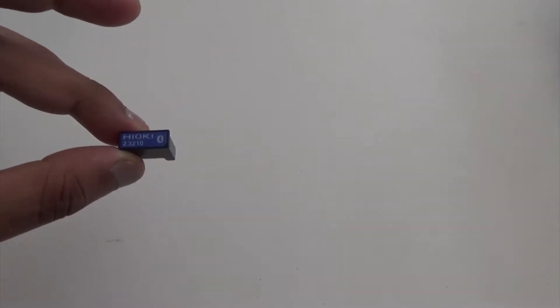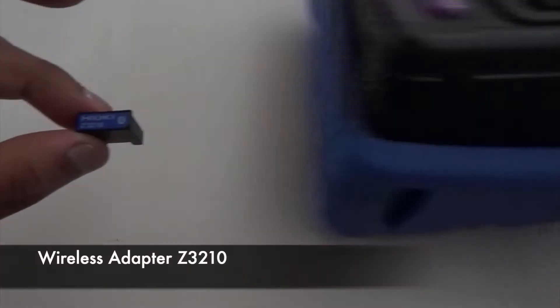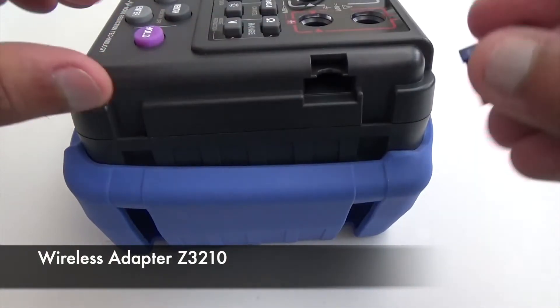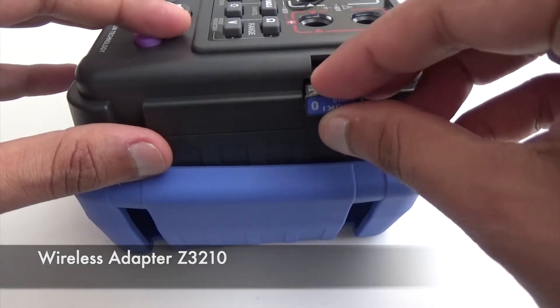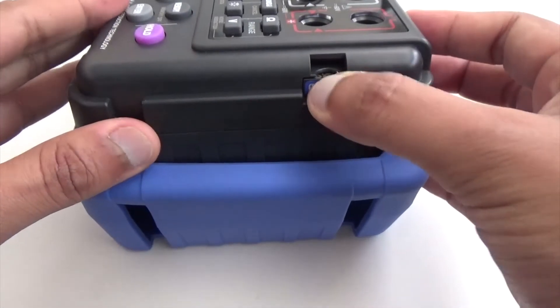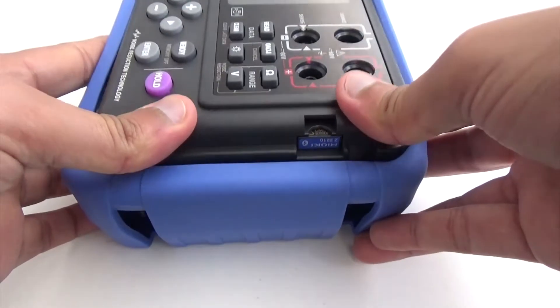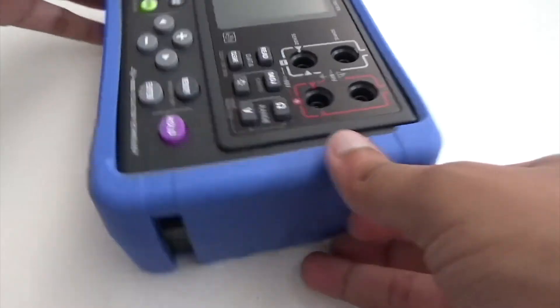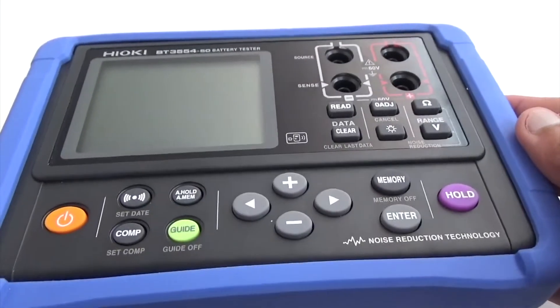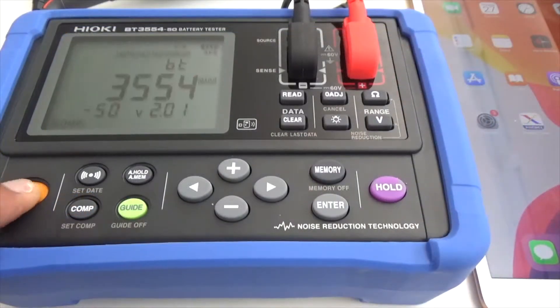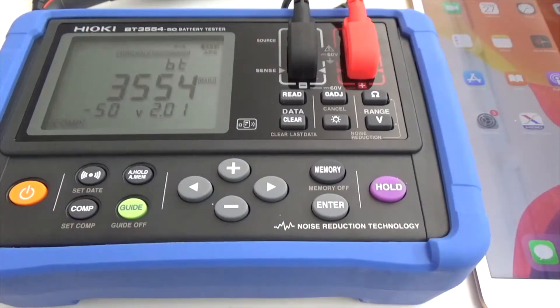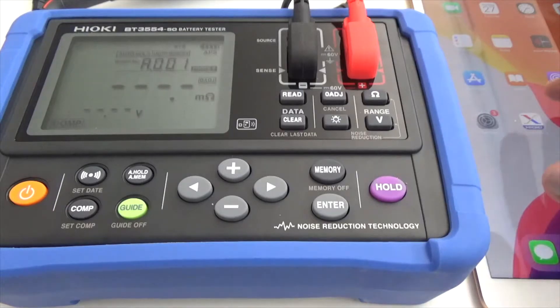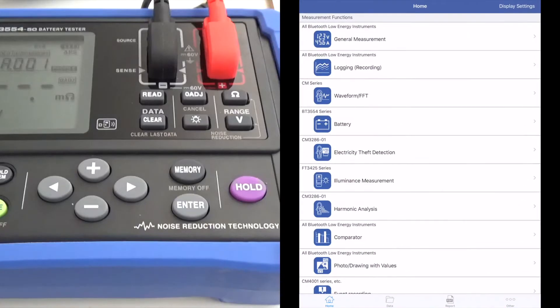Plug in the wireless adapter Z3210 into the battery tester. Connect the battery tester to your mobile device via Genet Cross app.